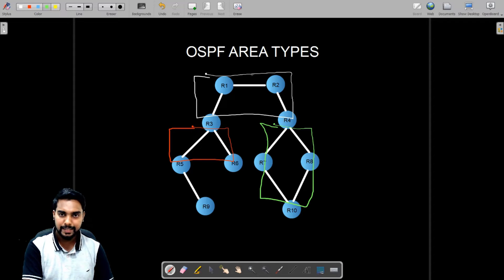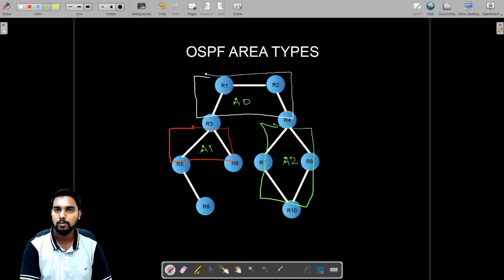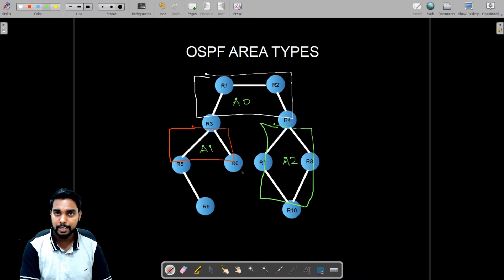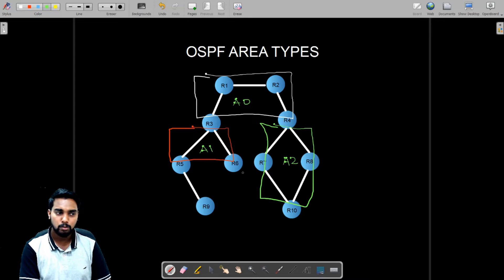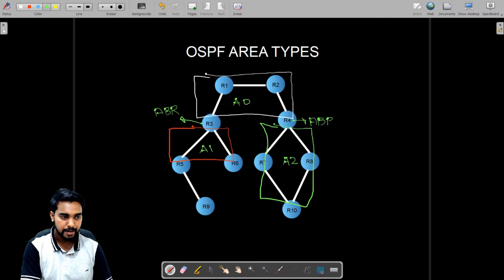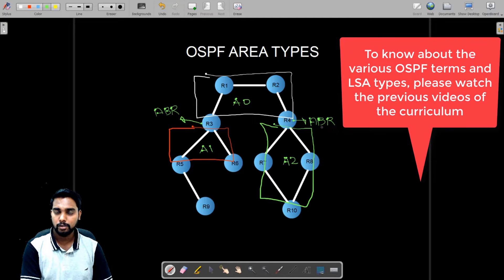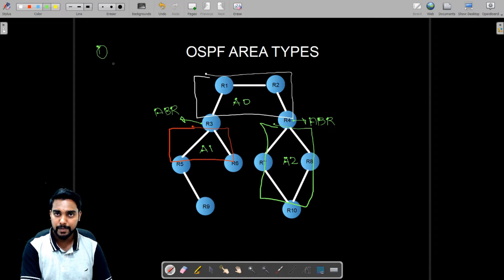Let's say this portion of the network belongs to area number zero, this portion belongs to area number one, and this portion belongs to area number two. I have left router number nine aside on purpose — I will talk about it when I explain the different types of areas. Router number three and router number four are both called ABRs — Area Border Routers.